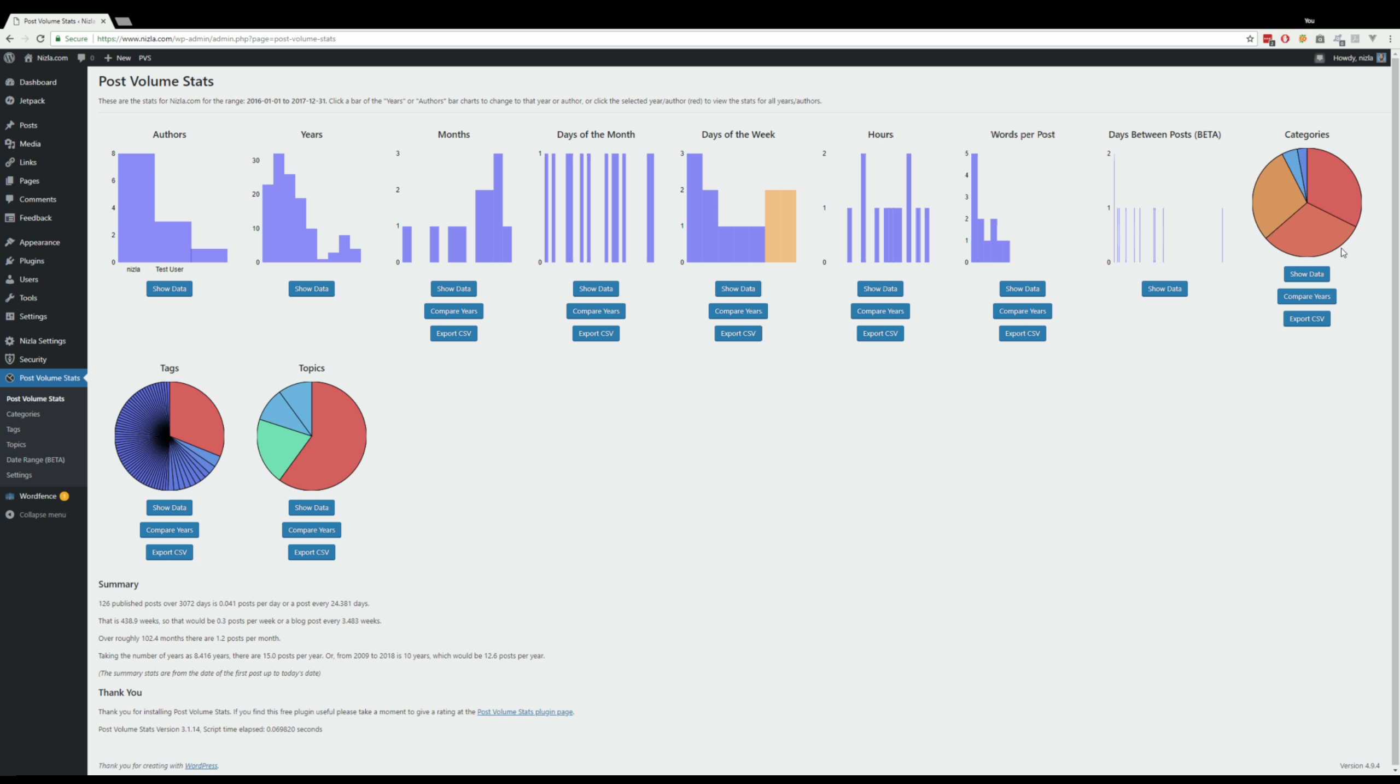The pie charts won't be affected. The lists here aren't going to be affected. Compare years isn't going to be affected. The only thing that's affected so far by the date range is the bar charts and all of them are affected, including this one here.